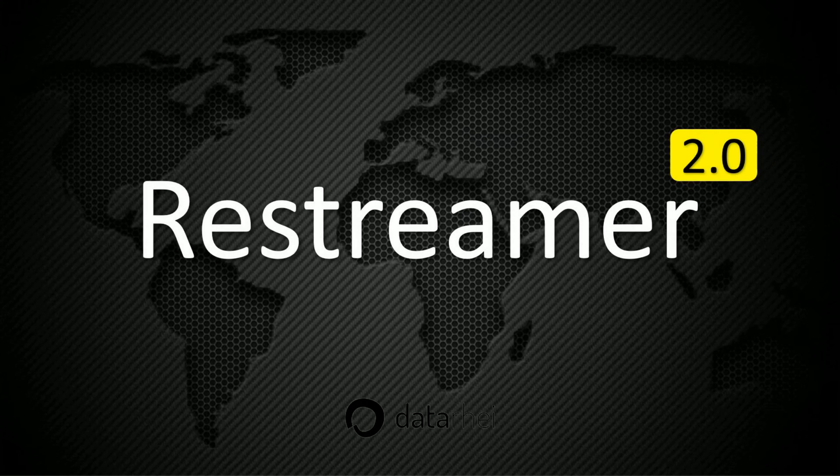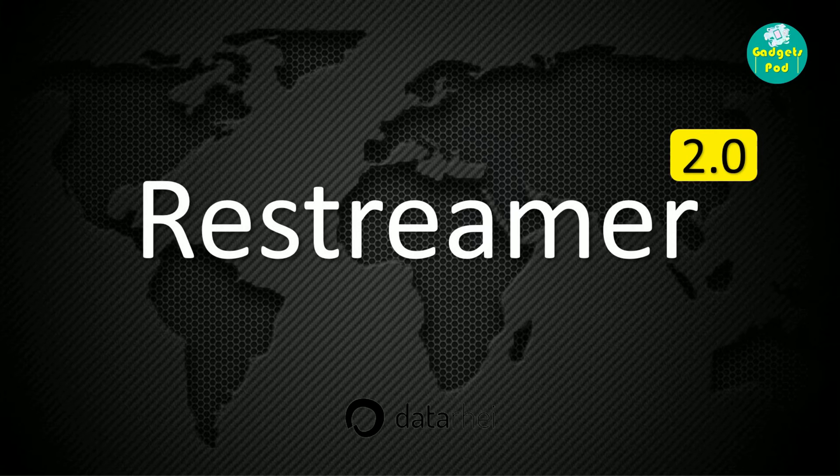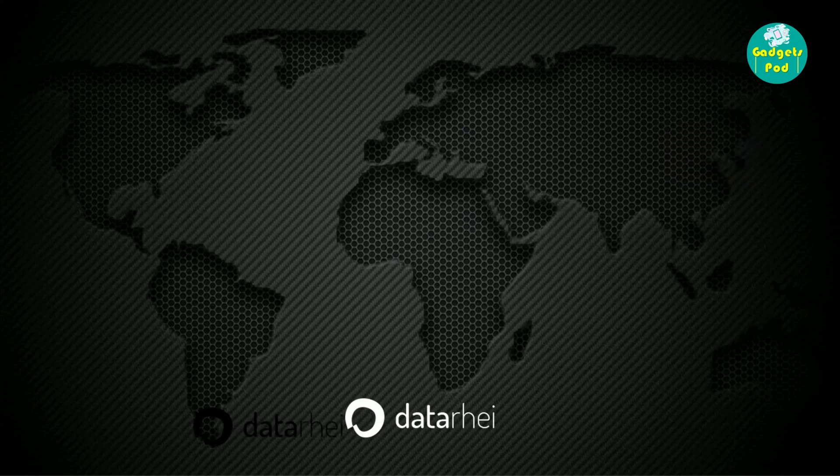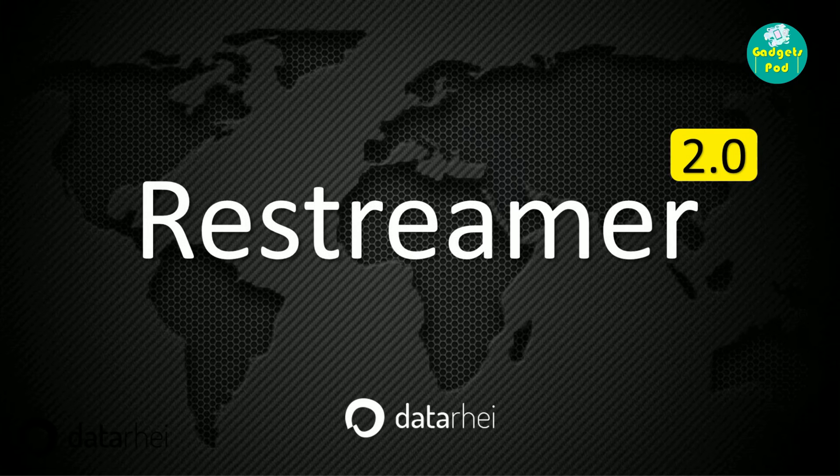Hello everyone, and welcome back to our channel. Today, we have an exciting topic to discuss, Restreamer.